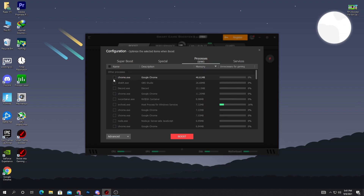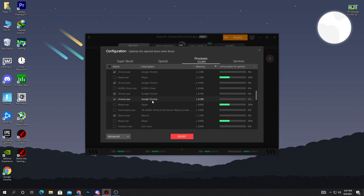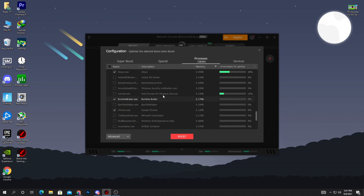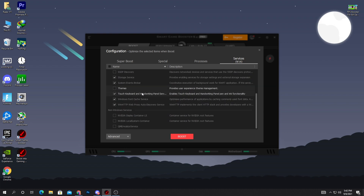From the Processes tab, simply select all the unused applications when you play games on your PC. Here is Google Chrome — simply click on it. Here is Discord — if you don't use Discord when you play games, also check the box. Scroll down and here is another option for Skype — check the box. Here is the most important programs which you also need to stop when you play games — check the boxes. Scroll down and find all the applications you don't use while gaming.